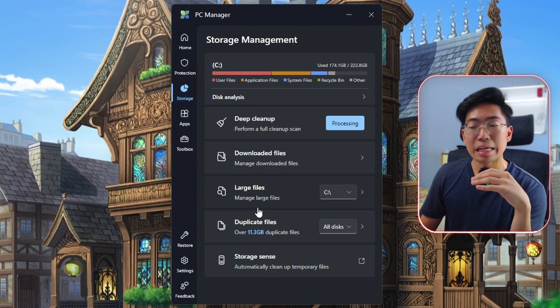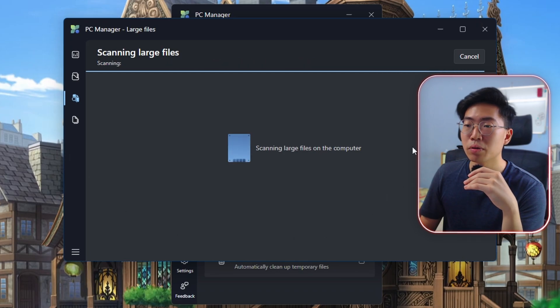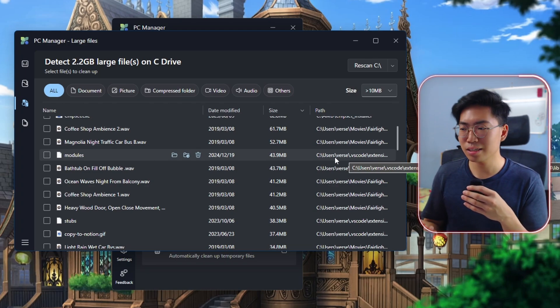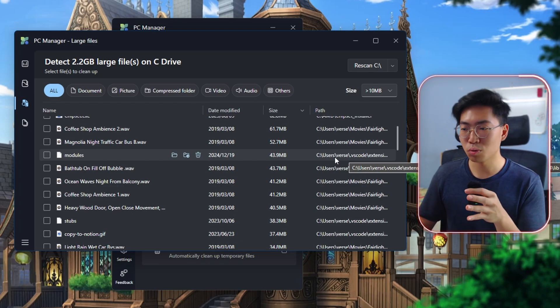The next feature in the storage management tab is large files. You can scan a specific drive or all your disks. I don't find this too useful and it can be a little dangerous because it shows files based purely on size — it even shows files that are inside certain software. If you delete them, the software might stop working properly. So make sure to read carefully what you are deleting.